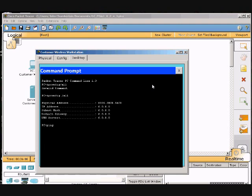So I'm going to ping 192.168.2.1. Hit enter.